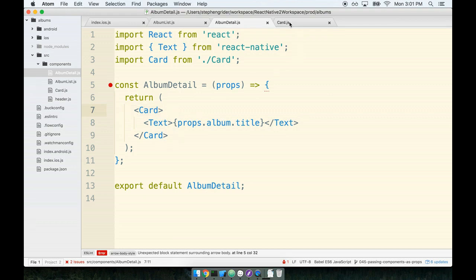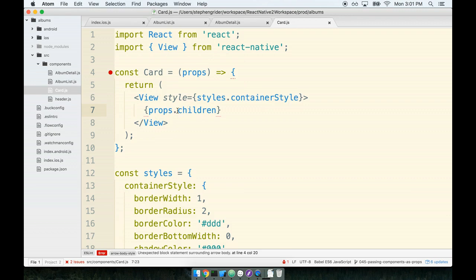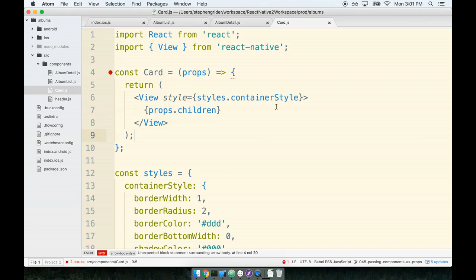Next, inside the card component, we took our props object and added a reference to props.children inside our JSX. Because we added props.children, our component automatically showed what we passed to the card detail component, and we're good to go.